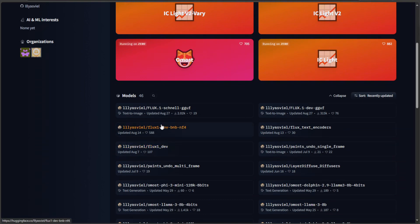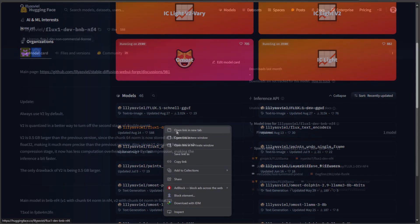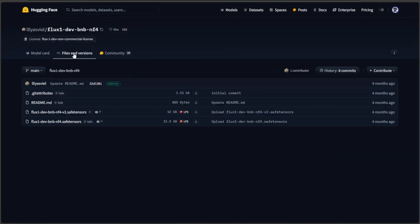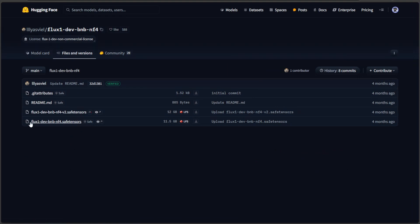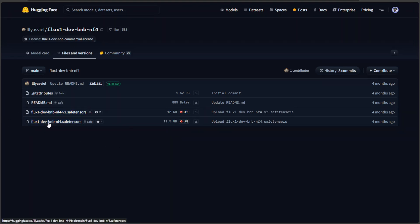There is also a FP8 version, but I am interested in the file above. The Flux1 dev available here has some different abbreviation in its name. Unlike FP8 we saw earlier, there is this BNB and NF4 written into it.